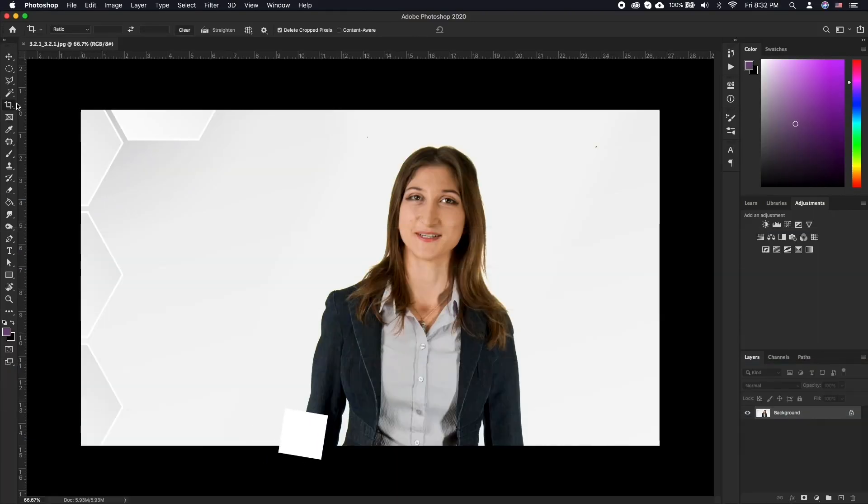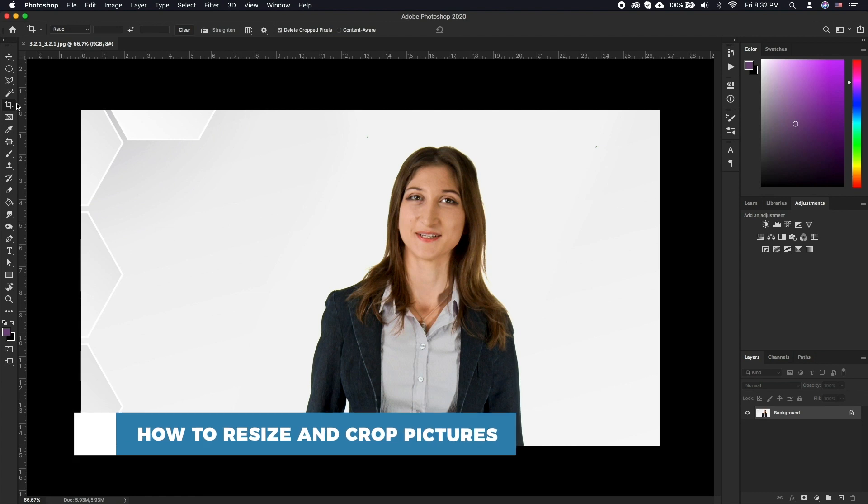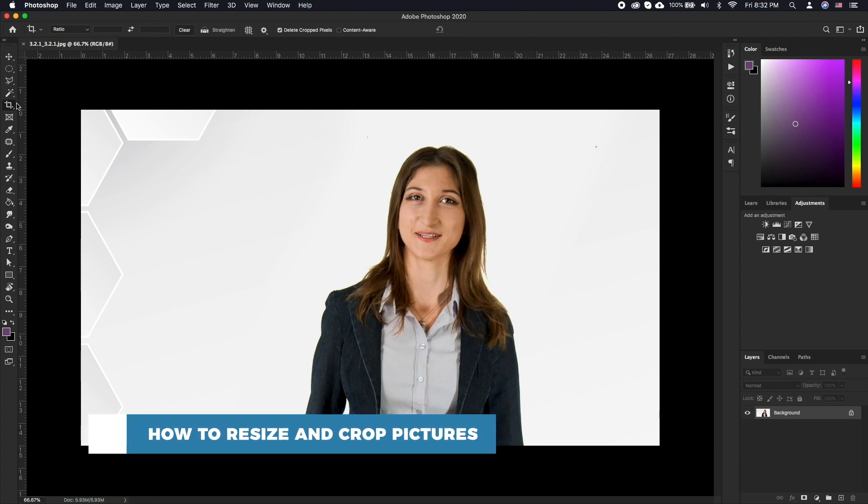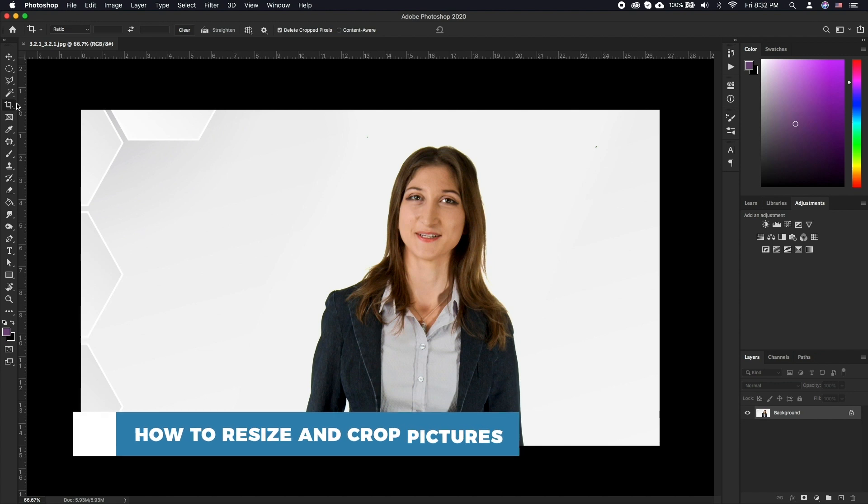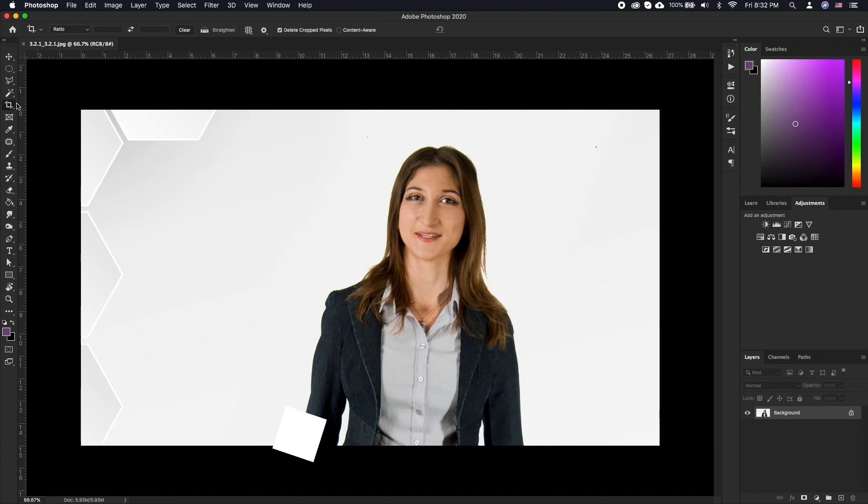In this tutorial you will learn how to resize and crop pictures. Cropping and resizing is a vital part of editing your photos in Photoshop. Luckily there is nothing complicated with the process involved.